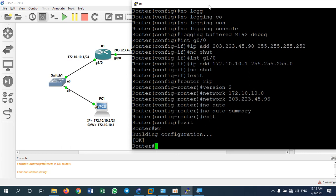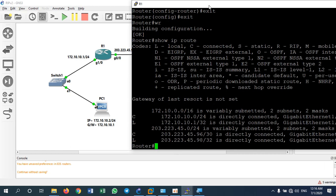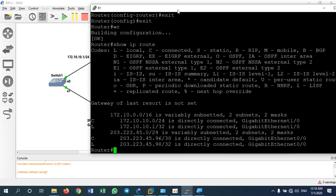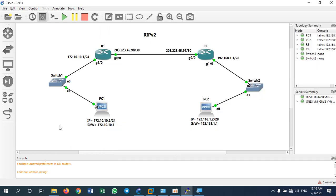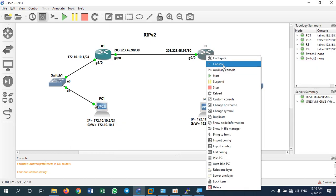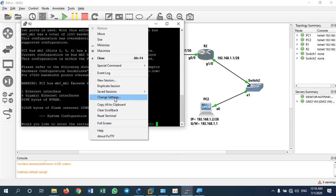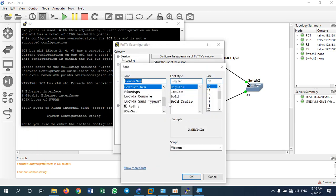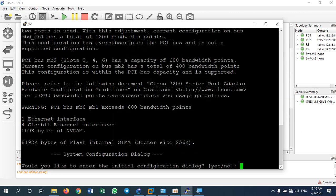Now let's check the routing table with 'show ip route'. The routing table for Router 1 shows only its own directly connected networks — 172.10.10.0 and the WAN network. It has not yet learned any remote networks. Let's now continue to configure Router 2.